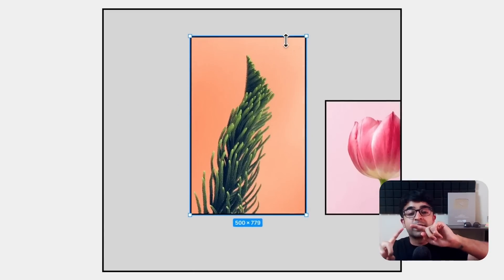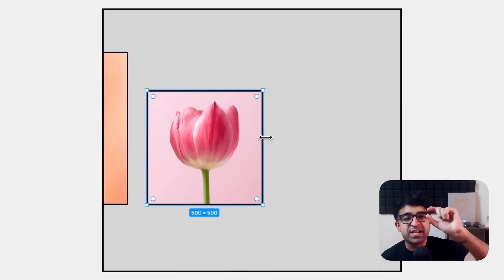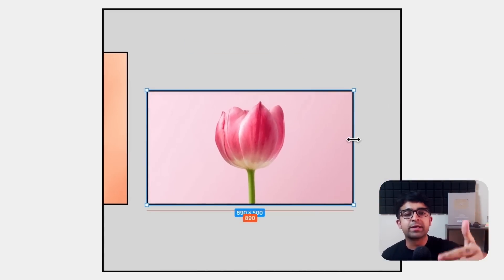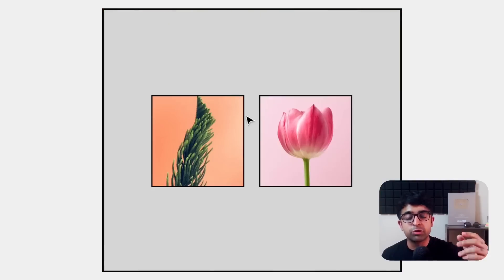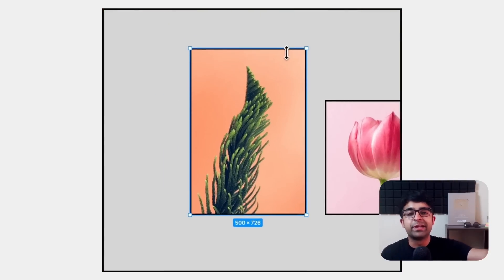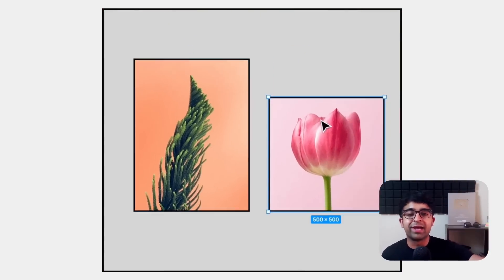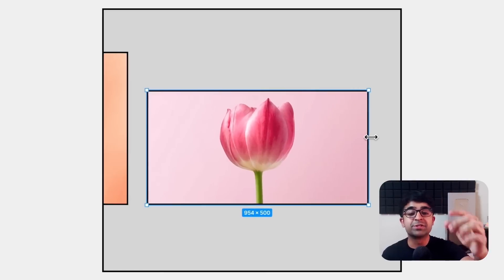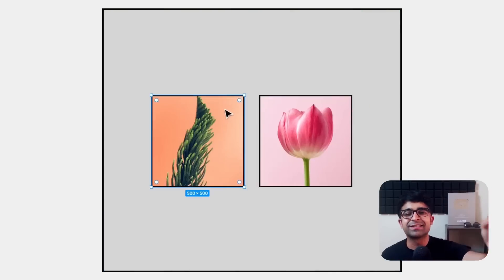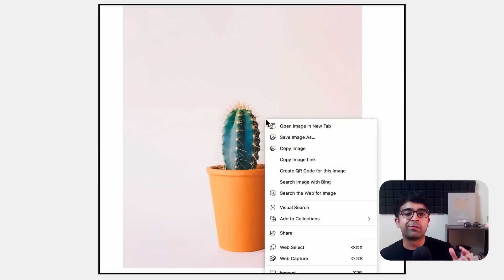Earlier, anytime you were resizing an image, it would snap to other images or other components on screen. Now you can freely resize any image, whichever way or direction you like, just by holding control on your keyboard and you can quickly just resize and it will not snap to anything else.